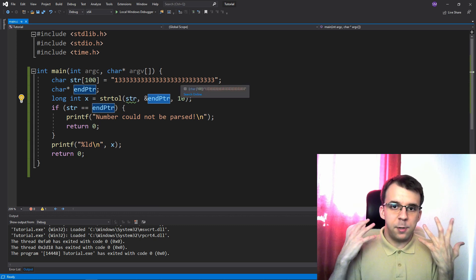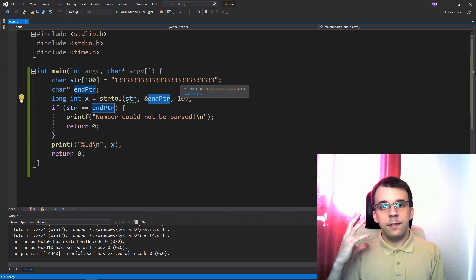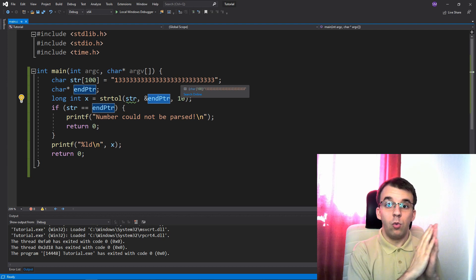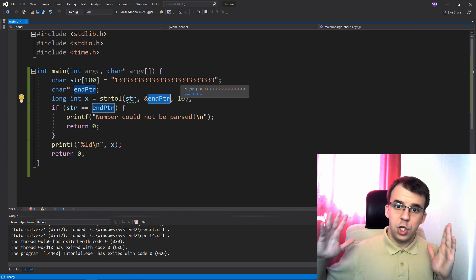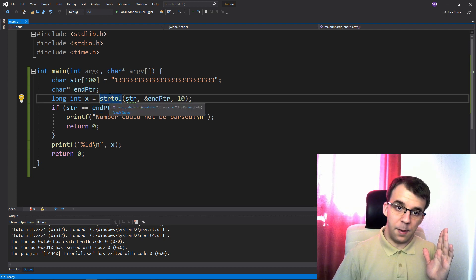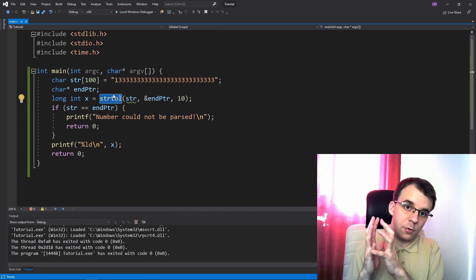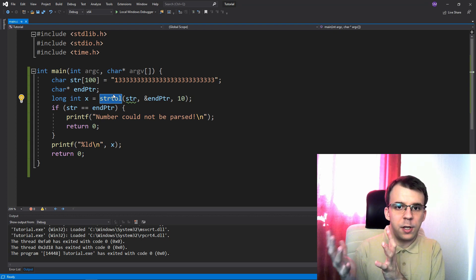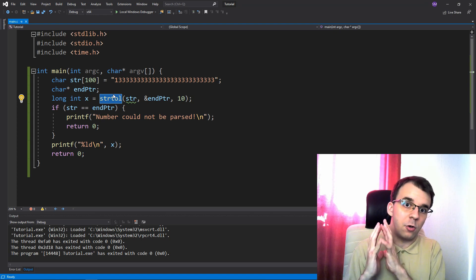And the specification, what it says is if the number is too large, it just returns the maximum number that can fit in that container. In our case, it was just max int or max long int.